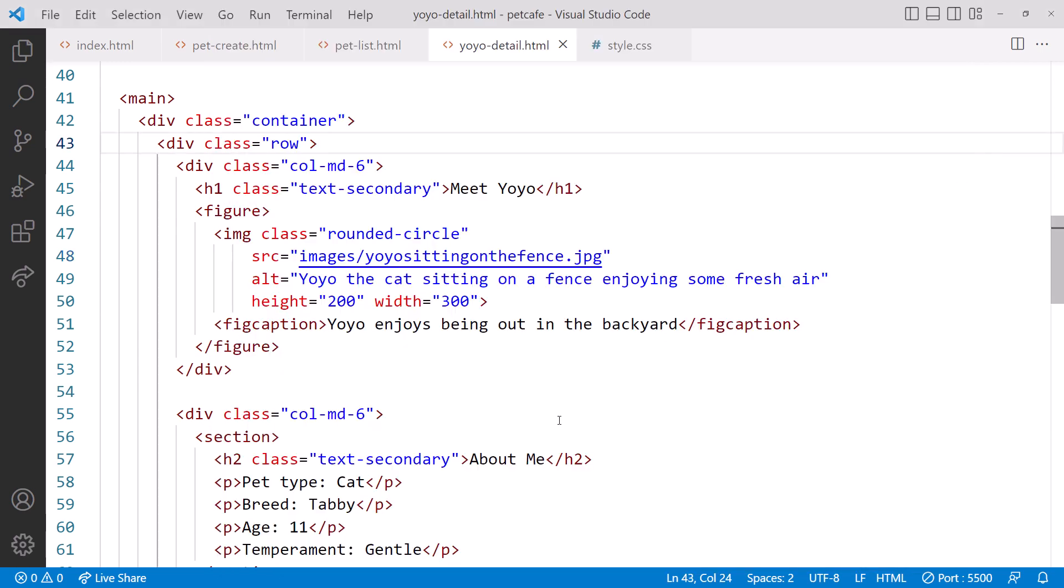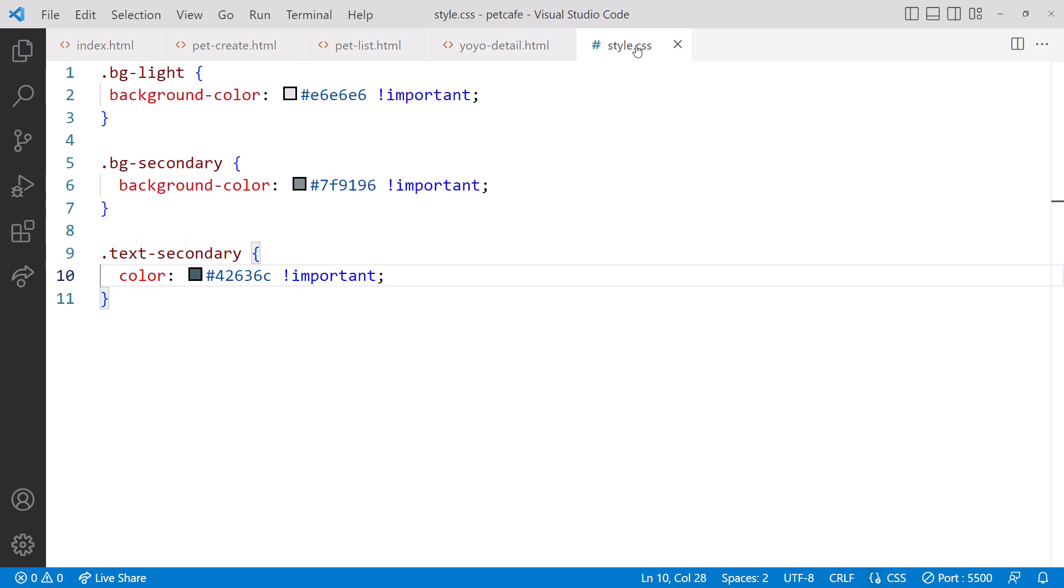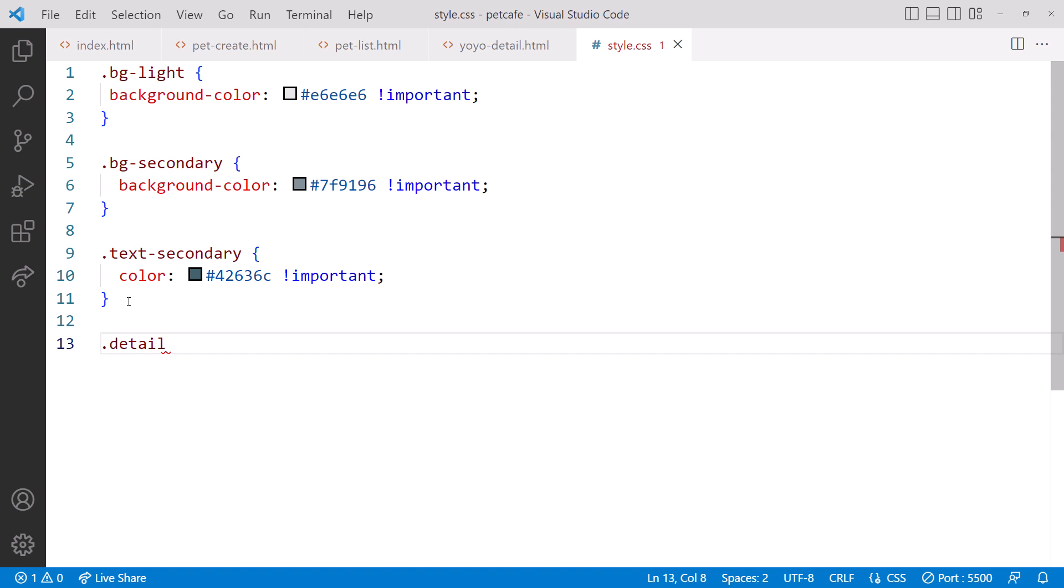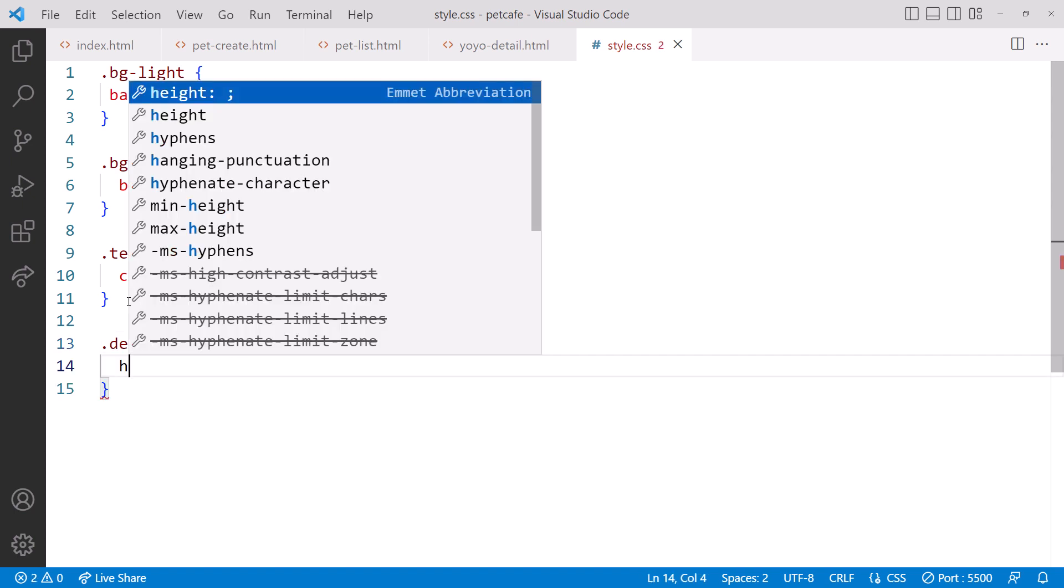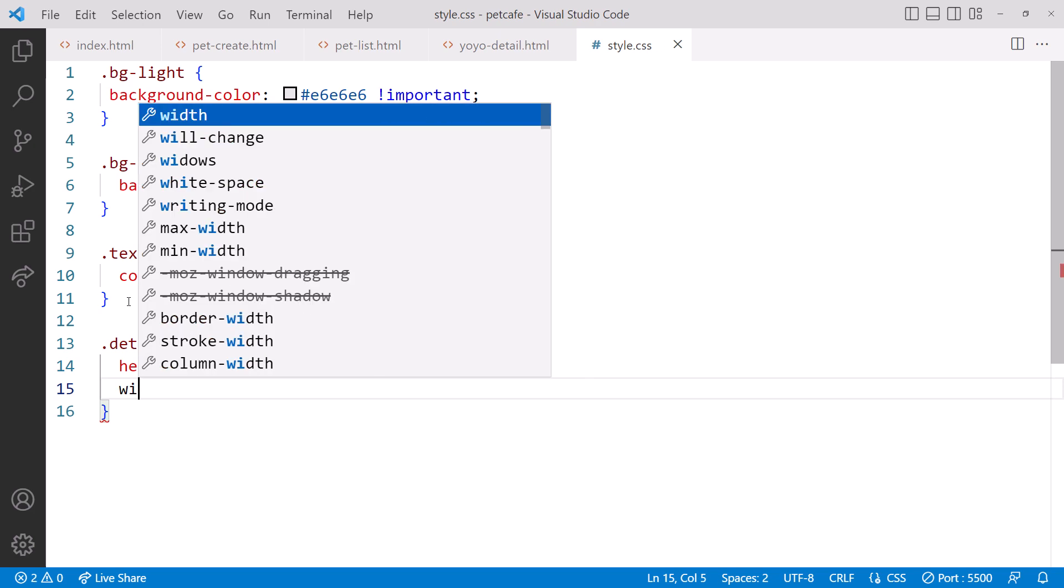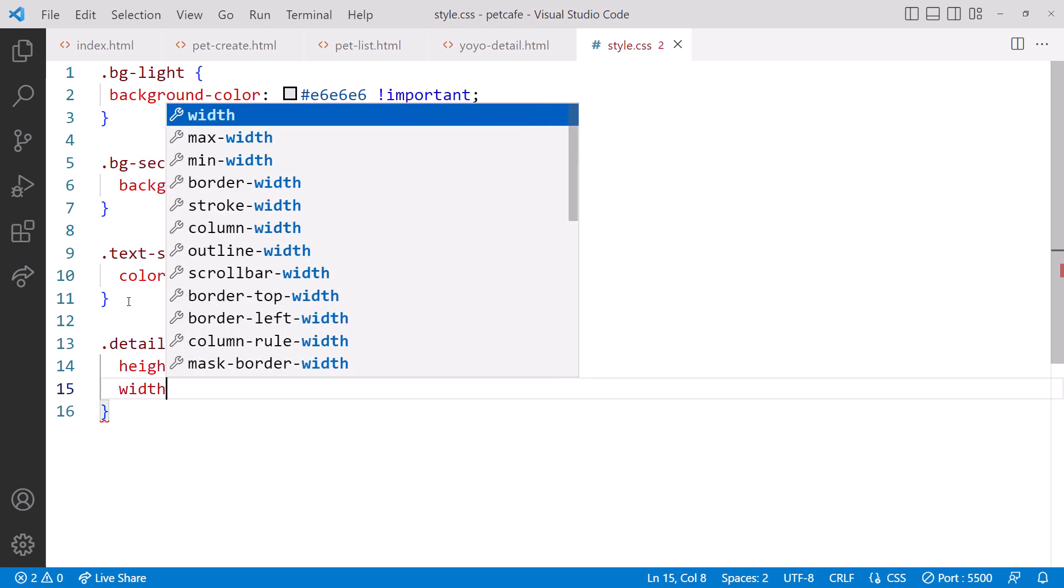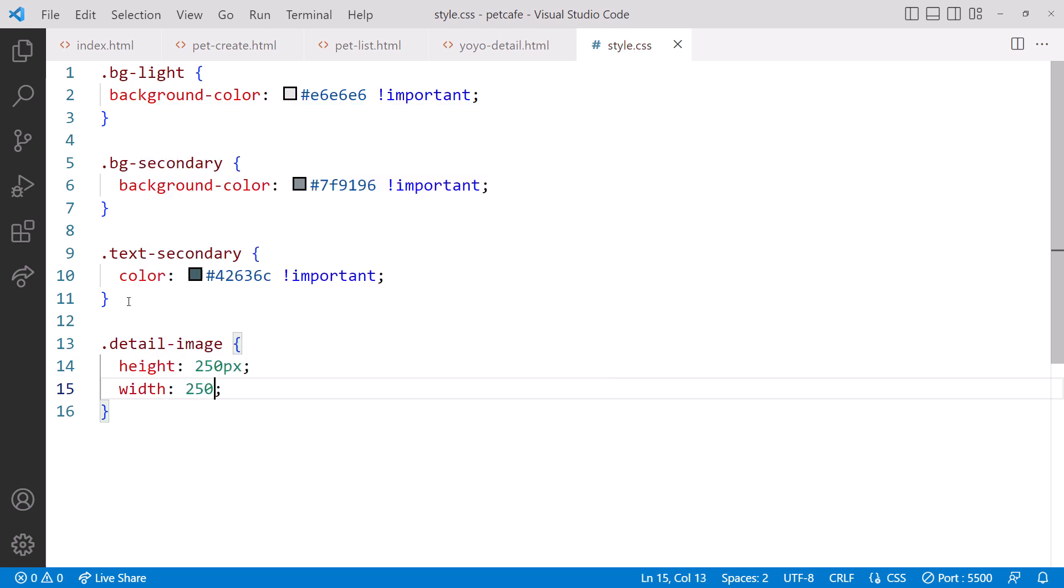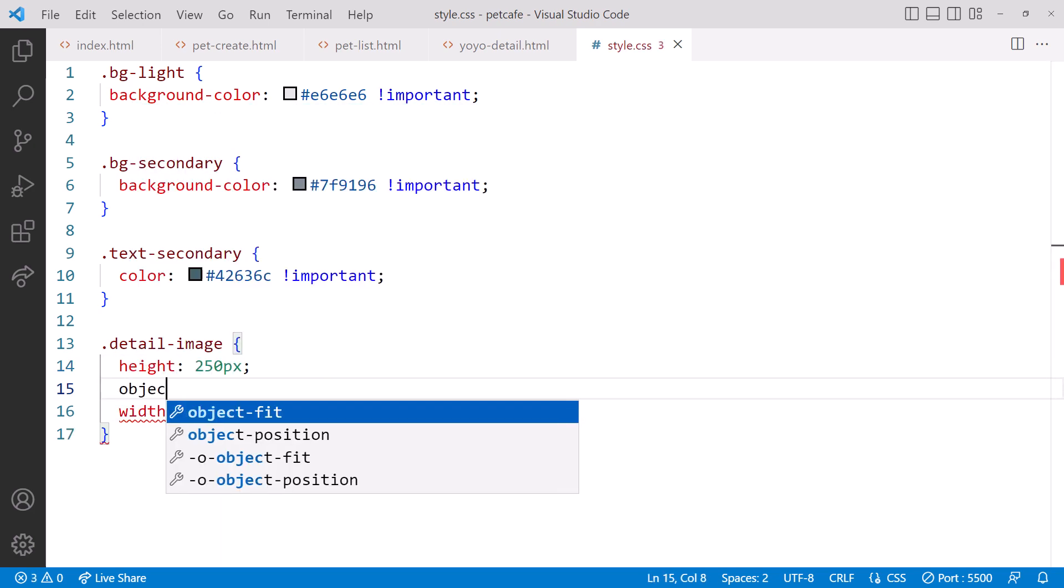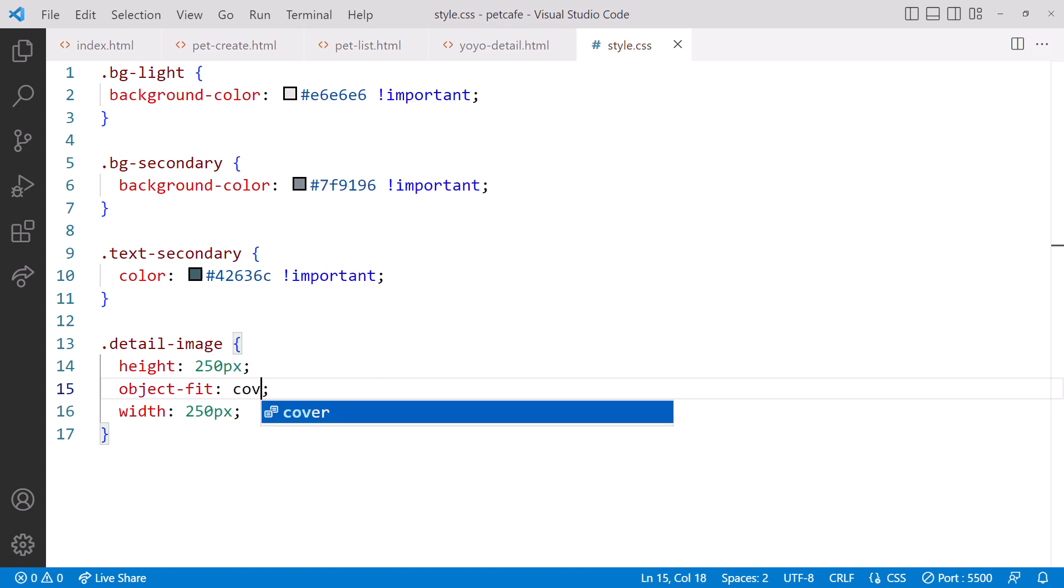Back in VS Code, let's add a style rule to crop the image. Click on style.css and add a new rule. We'll give it a class name of detail-image. We set the height to 250 pixels, width to 250 pixels so it's square, and then set object fit to cover.